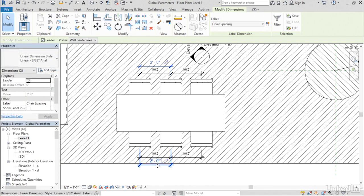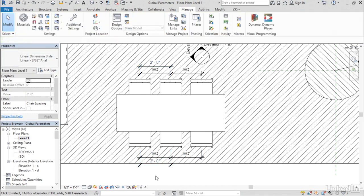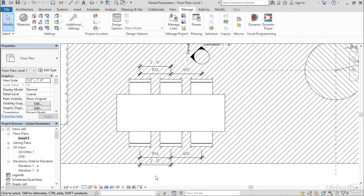The global parameter is working together with the equality to give me the end result. So, global parameters give you this ability to create these named constraints that you can apply across your project and flex them from this global control panel, and they now support even more functionality by being able to be labeled on radius and diameter dimensions and working together with equality constraints.